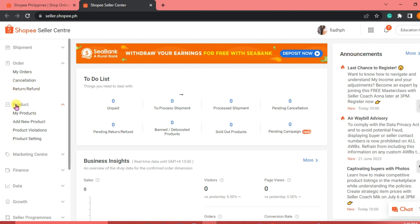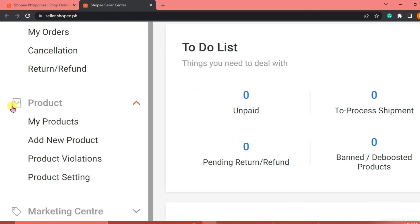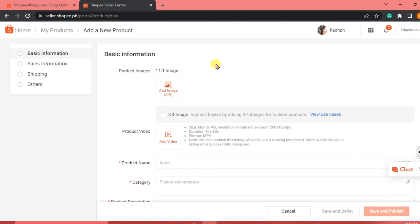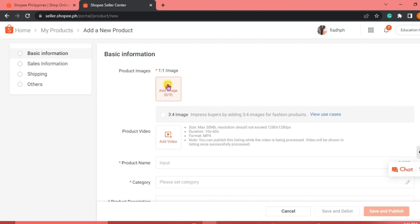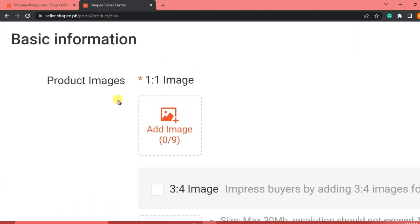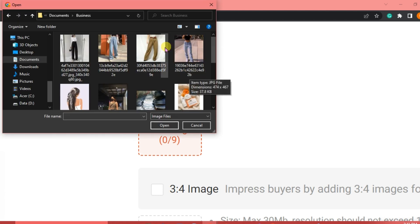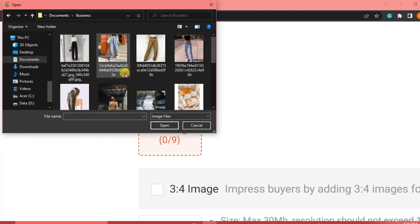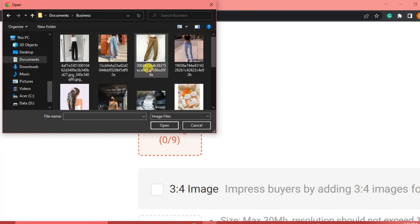Now how are we going to add product to our shop? We're just going to click on Products. And under Products, we are going to click Add New Product. So we are just going to fill in the basic information that we are going to need to put into our page or our shop. We're going to start with our product images. We can add up to 9 images for our shop. We're just going to click on this icon here.